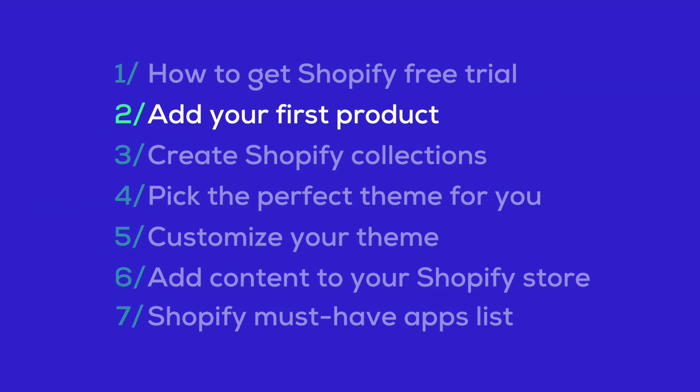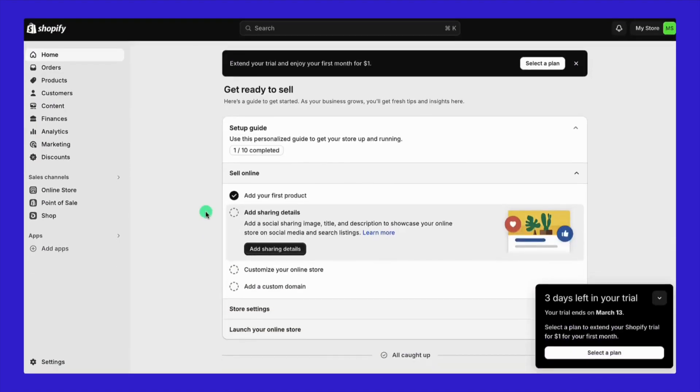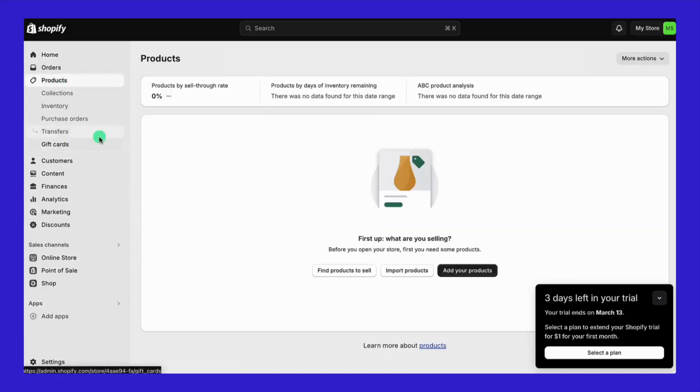Now, how to add products to your store. After you finish signing up, you'll be taken to the Shopify admin dashboard. First up, we need to add our first product. On the left, click Products, then Add Products.